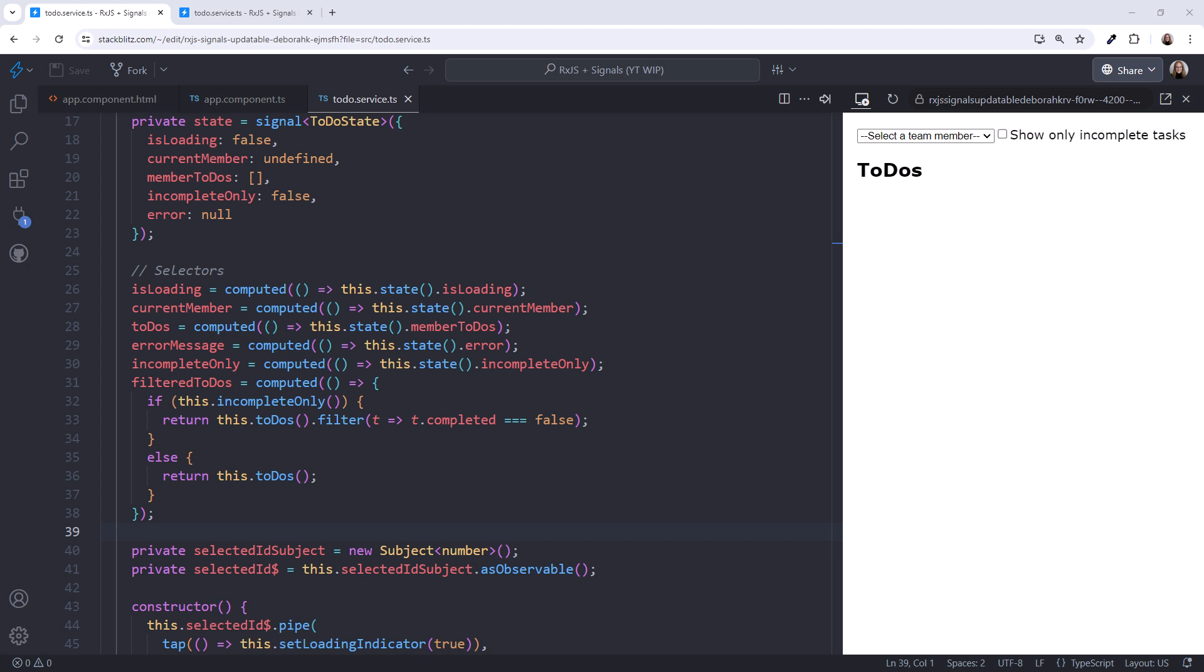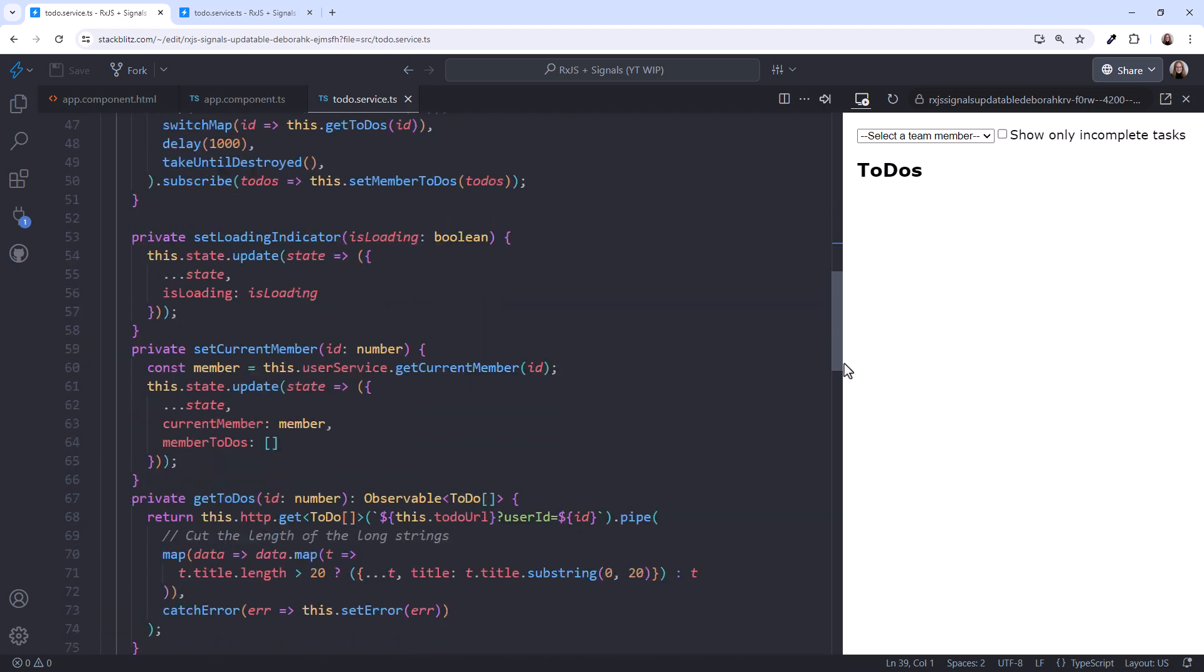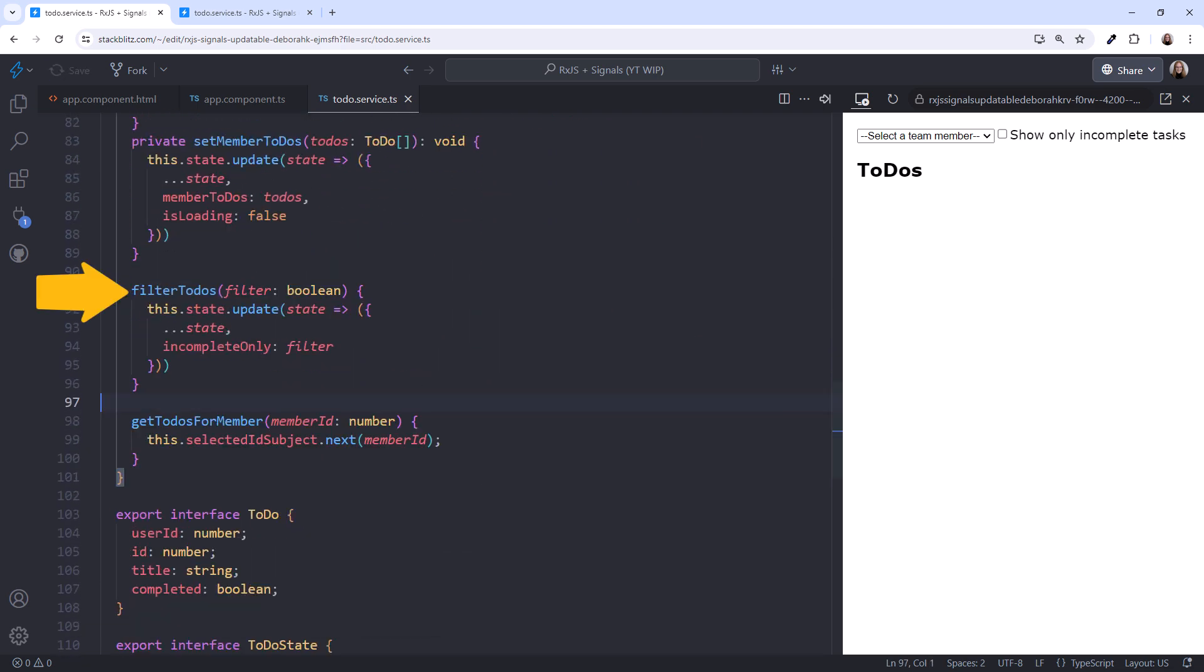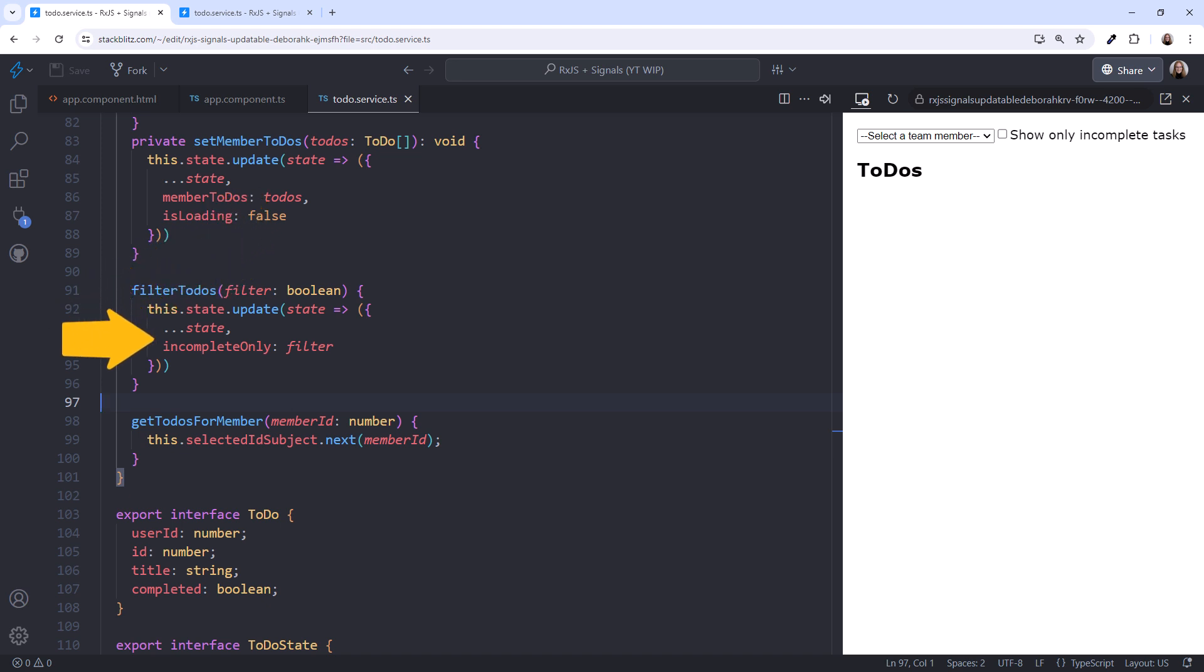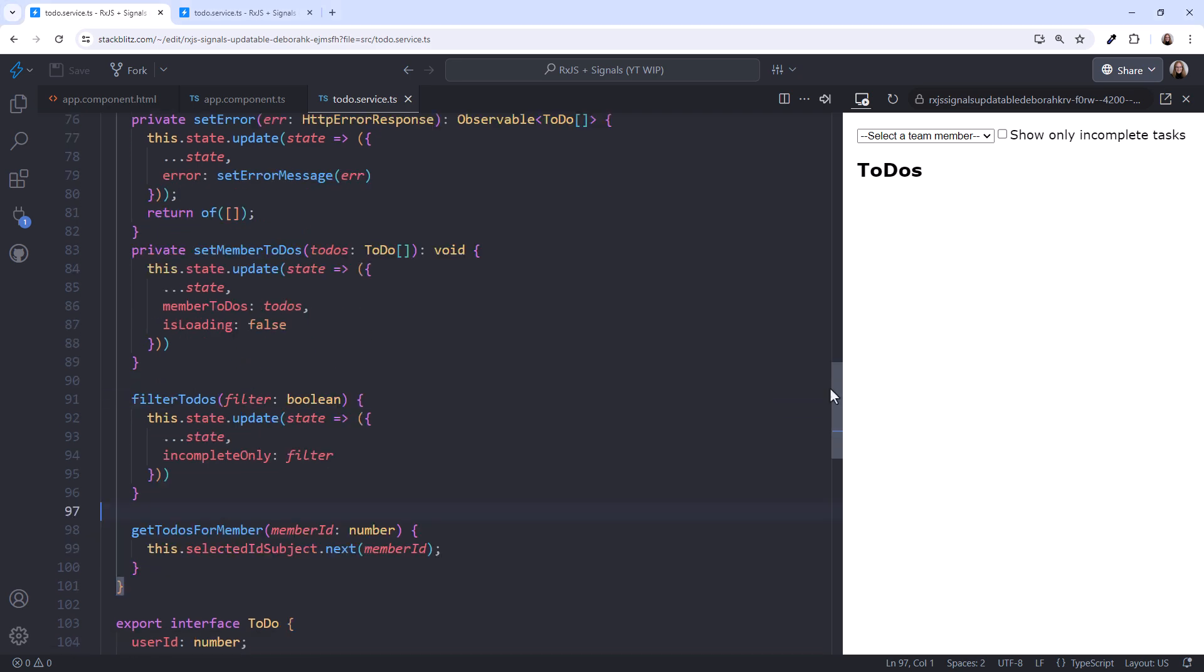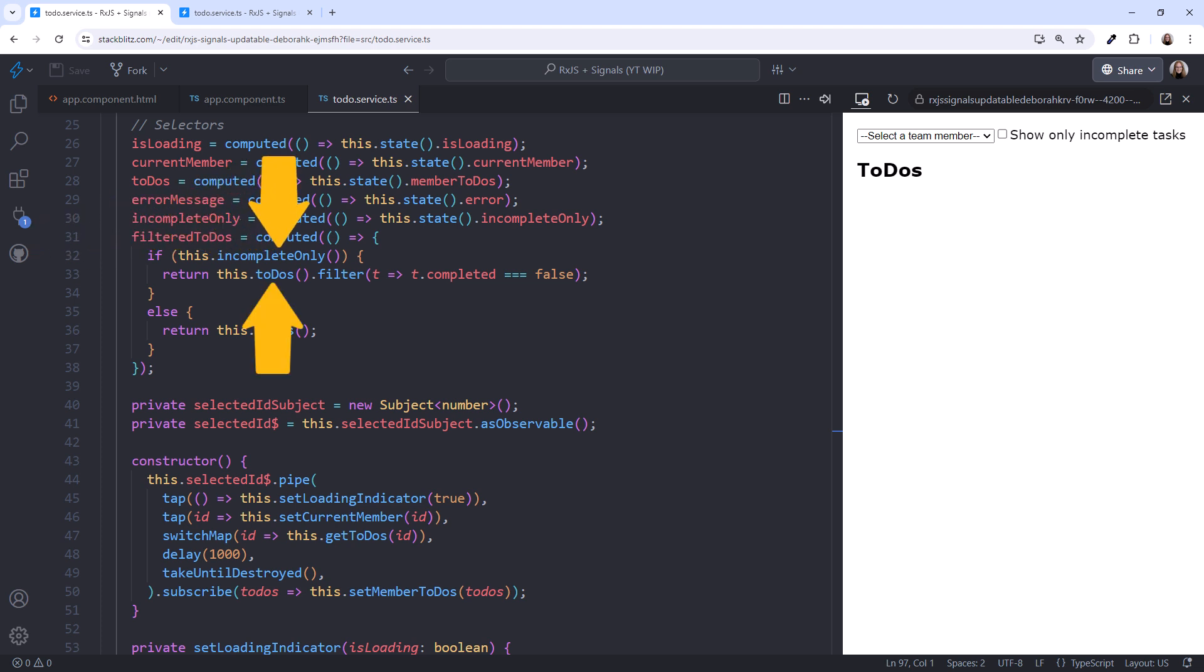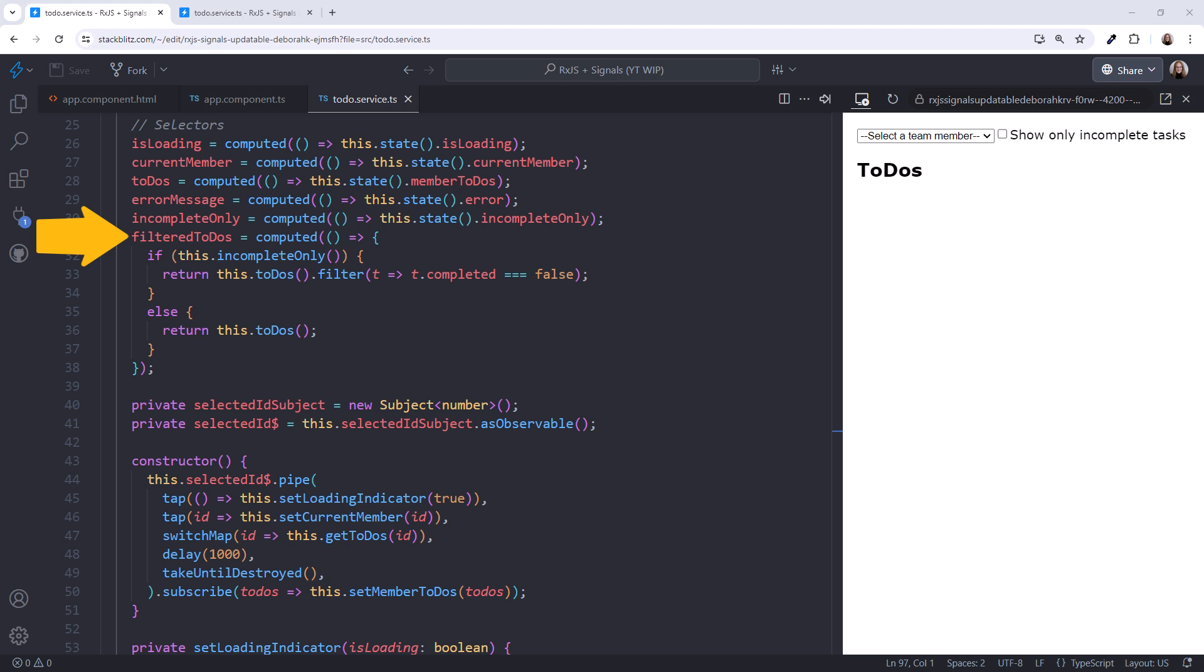Lastly, we define a reducer that updates the state when the action occurs. Scrolling down, I'll paste the code. This method takes in a Boolean property, and we update the state with the passed-in filter value using the same technique we've been using. Updating this signal changes the value of our selector. Scrolling up. If this computed signal is read in the template, then it's recalculated when any of its dependent signals change. So when we change the incomplete only piece of state, our computed signal changes and our filtered to-dos are re-computed.